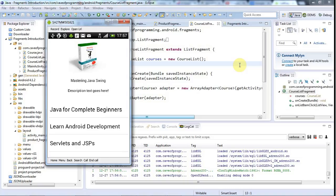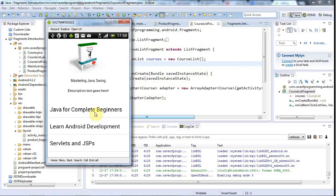Hello, this is John from caveofprogramming.com and in this tutorial I'm going to format these list items. I wasn't going to do this and what I'm going to show you is not even specific to fragments, but they just look so ugly that I can't bear to leave them as they are.